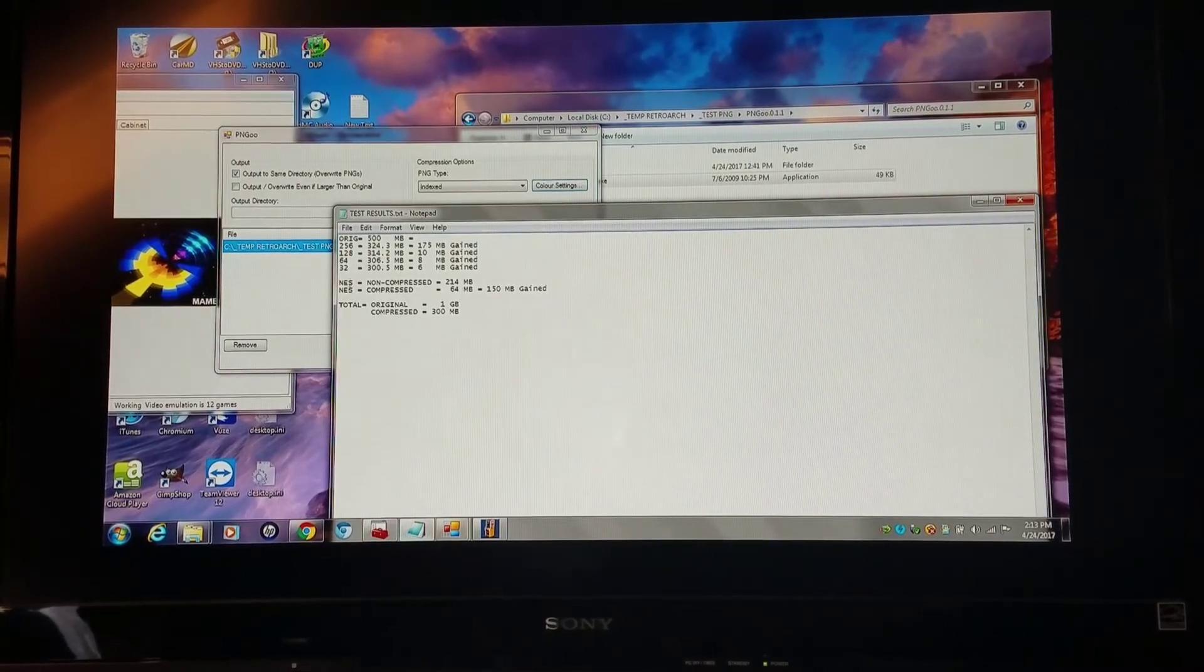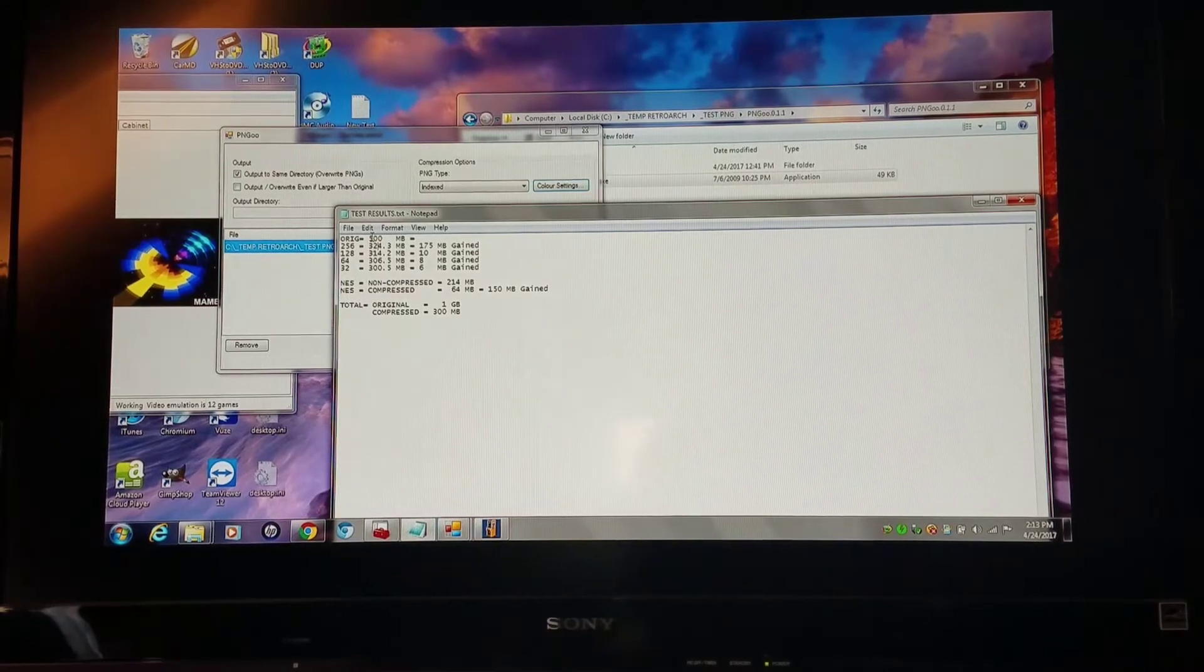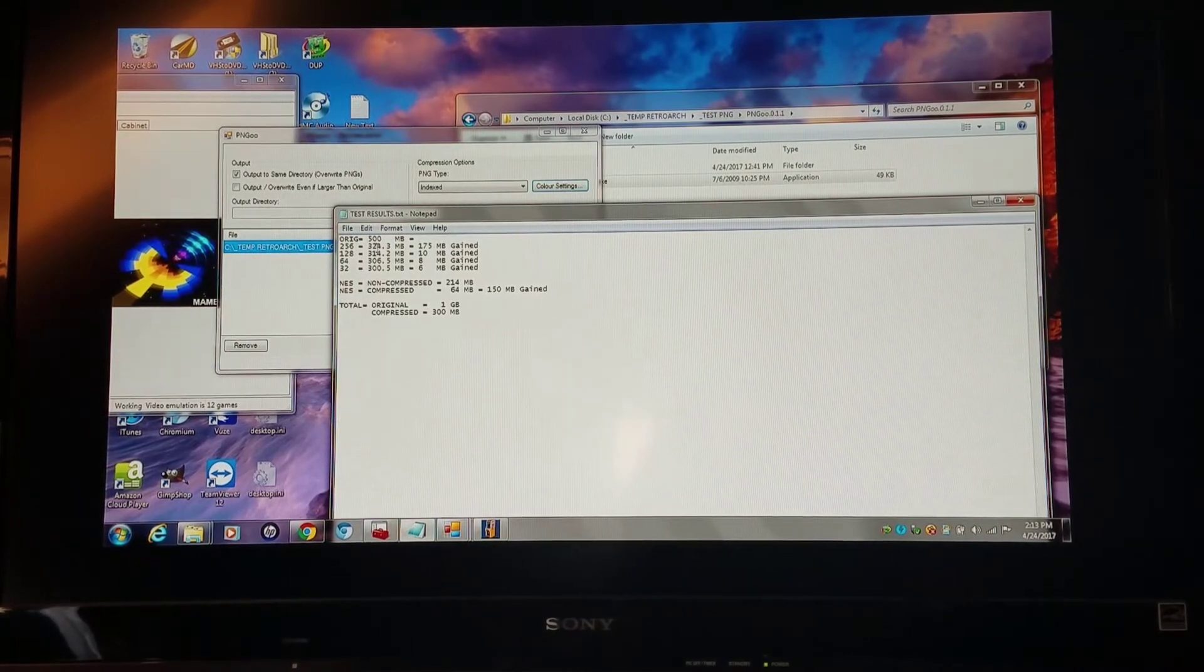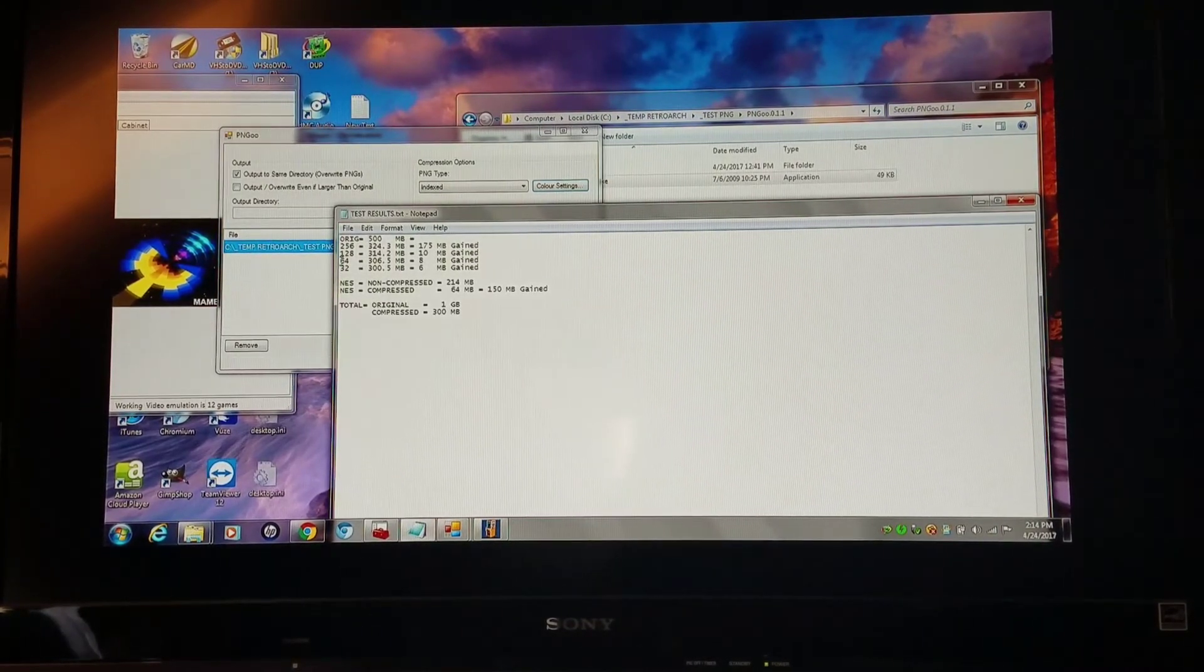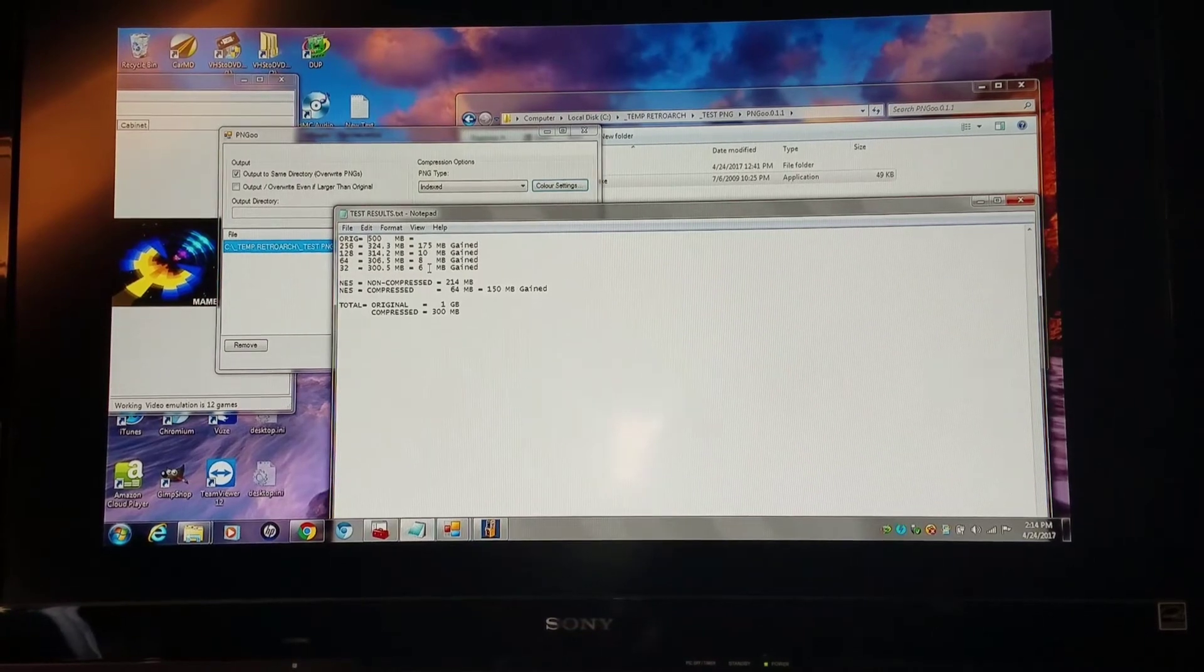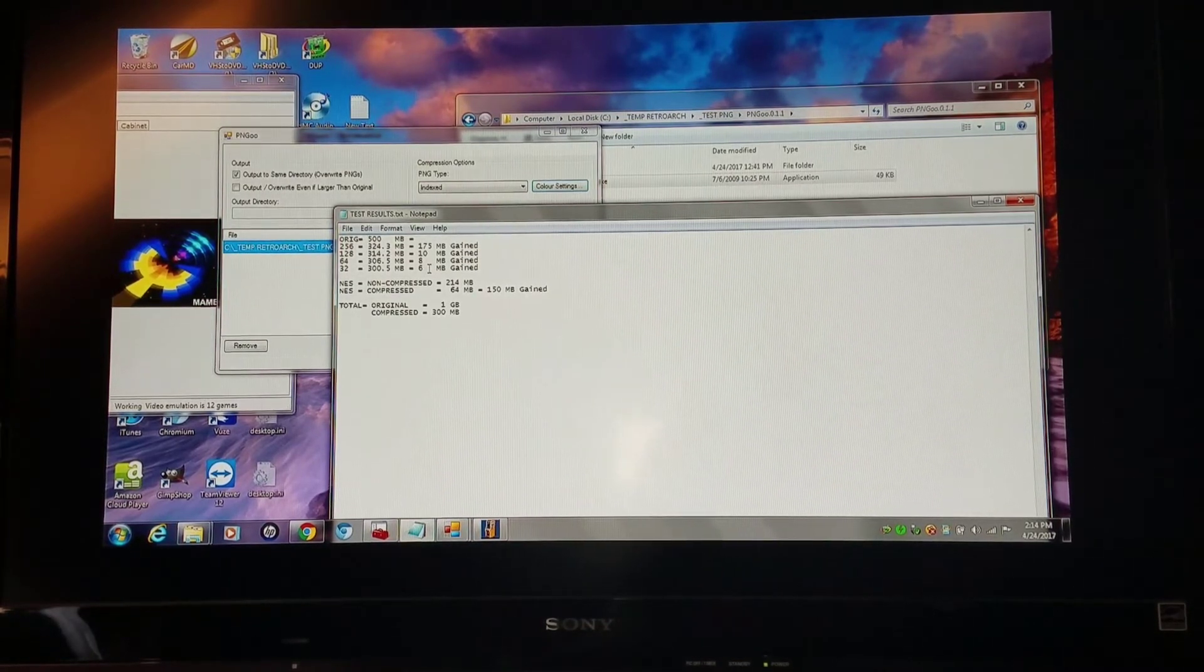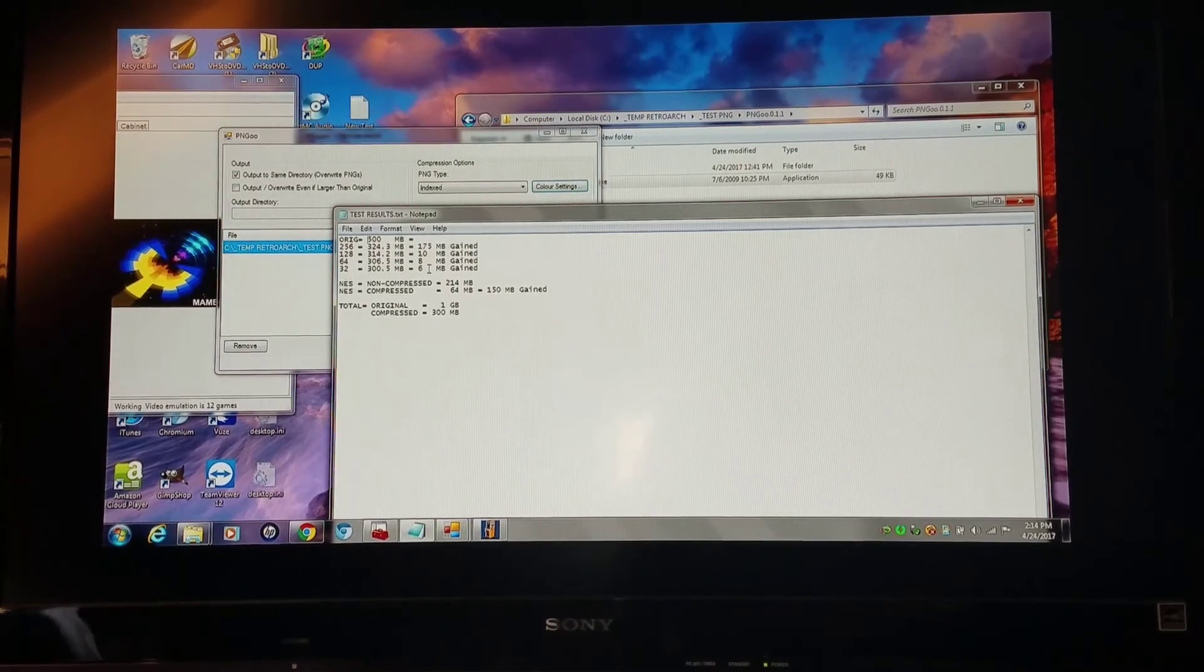My results right here are: I went from my original just added into HackGee with the standard reduction that it offers, 500 megabytes is what I had. When I did the 256, I went from 324, which gave me 175 gain. Then I tried 128, which gave me another 10 megabyte gain. Then I went to 64, and that gave me another 8 megabyte gain. Then 32 gave me another 6 megabyte gain. As you can see, you're best off sticking to 128 or 256 because there's such a small gain when you start taking away more colors that it's not even worth damaging your set.